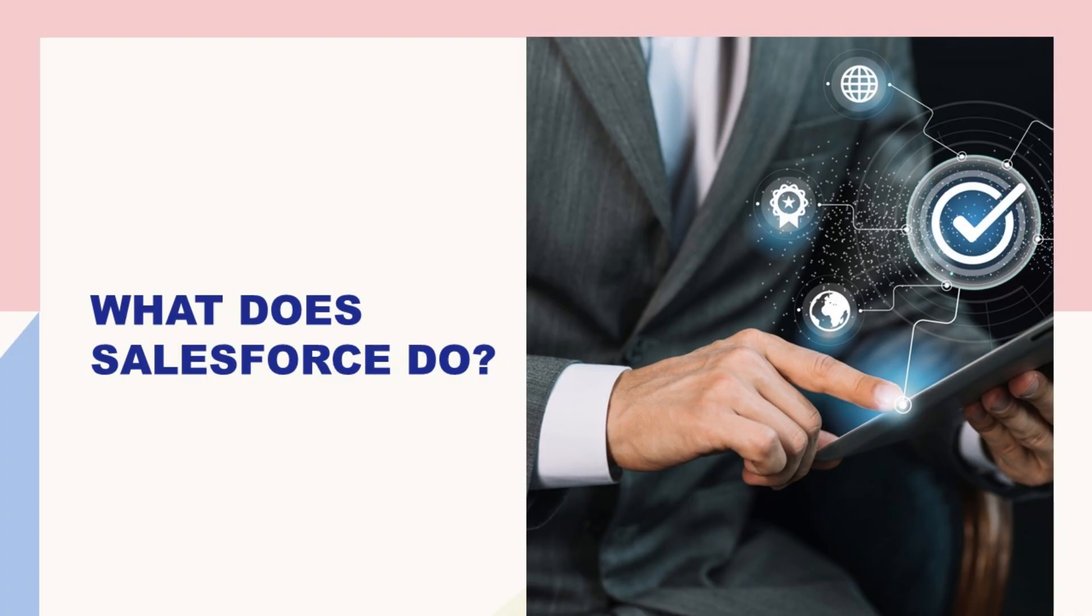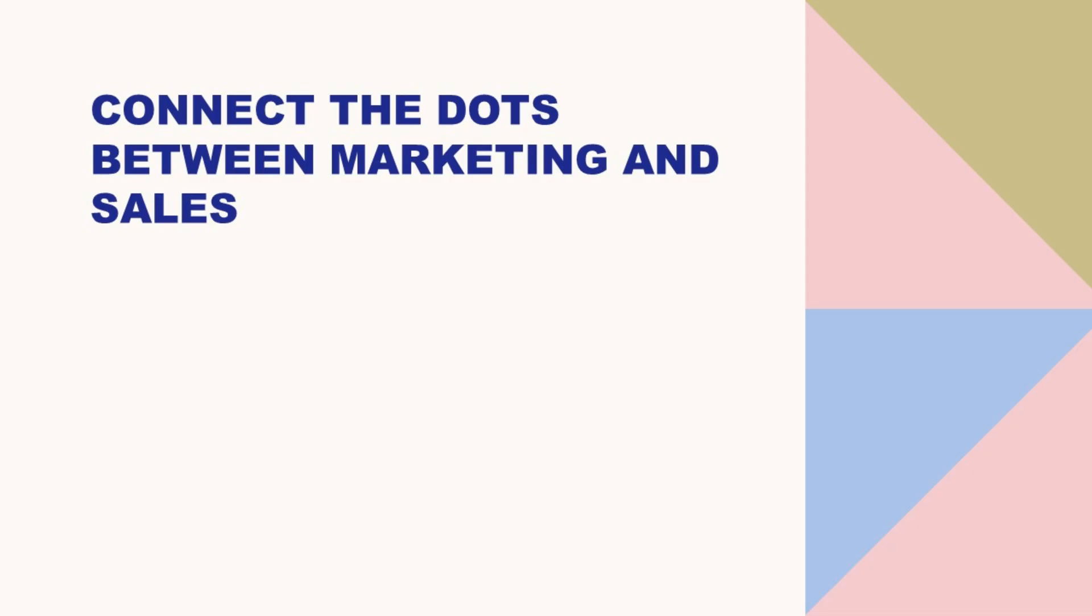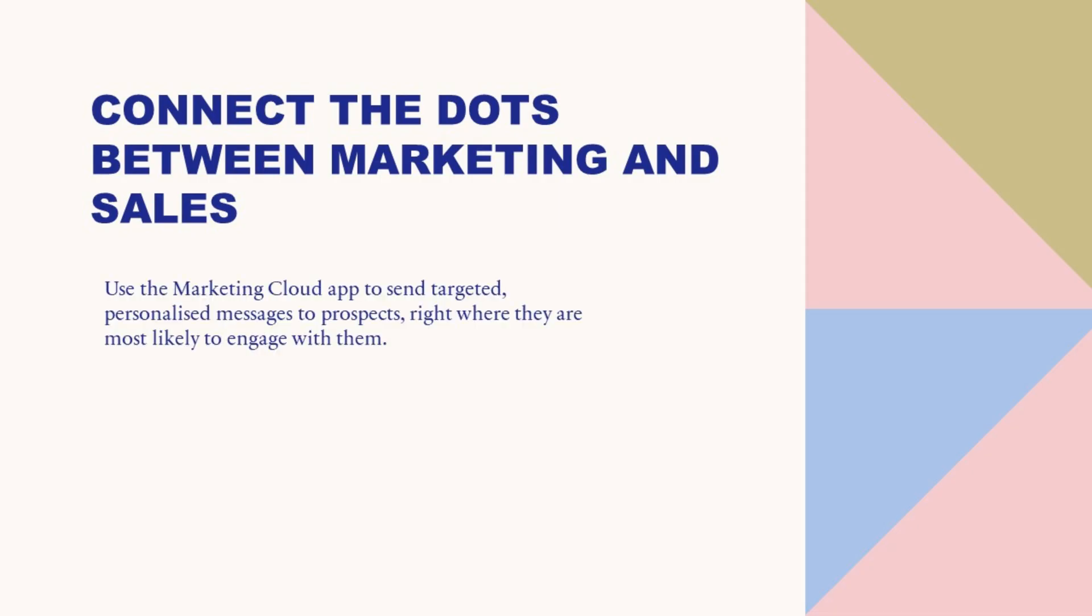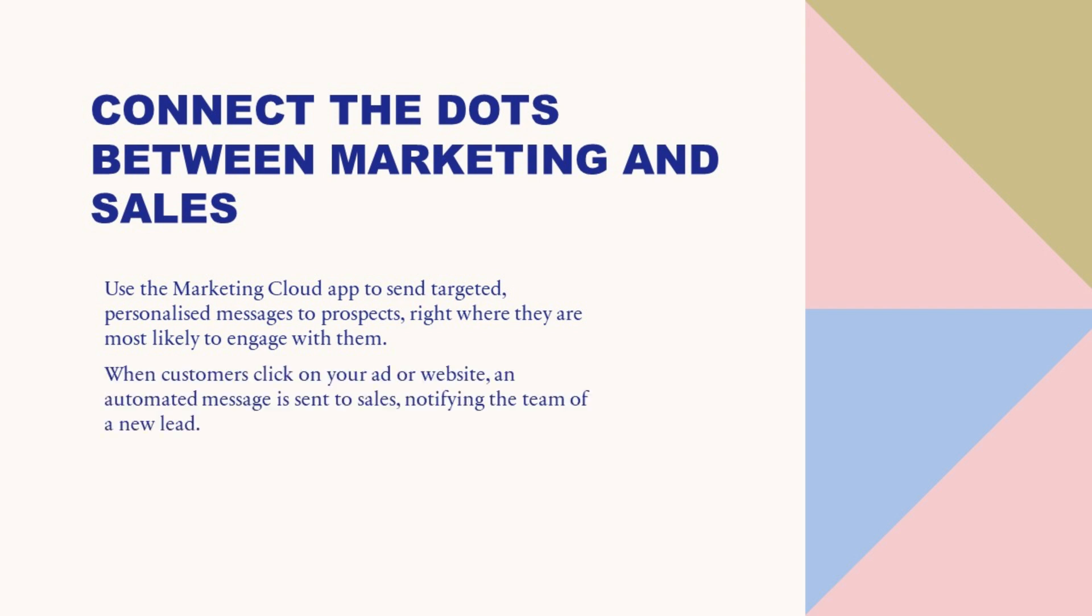Let's explore what does Salesforce do. Connect the dots between marketing and sales. Use the Marketing Cloud app to send targeted, personalized messages to prospects right where they are most likely to engage with them. When customers click on your ad or website, an automated message is sent to sales, notifying the team of a new lead.